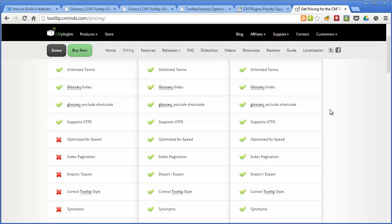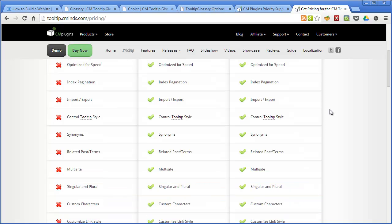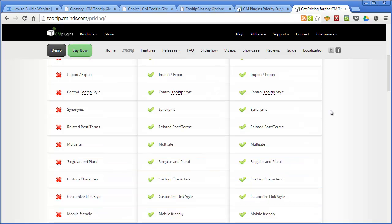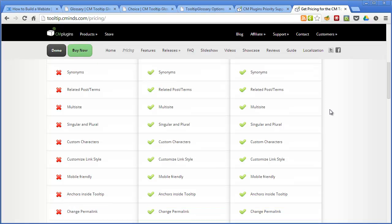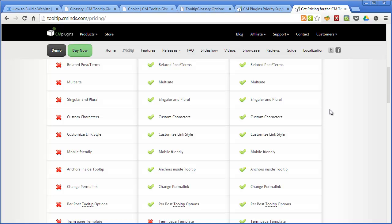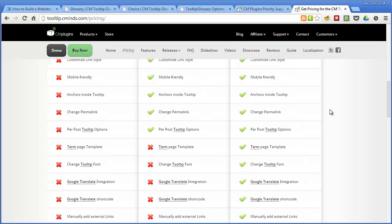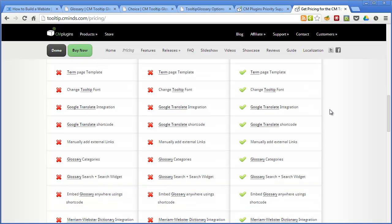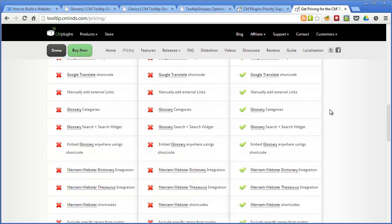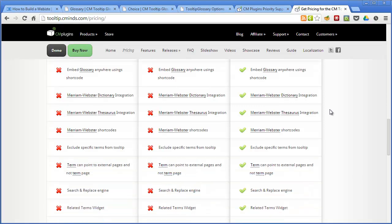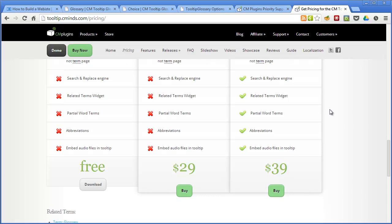And amongst the features there's multi-site support, the ability to change the appearance of the tooltips, Google Translate integration, the sidebar widgets, and the ability to embed audio into glossary items and the ability to insert glossary items anywhere into the site using shortcodes. There's also the Merriam-Webster online dictionary integration and the search and replace engine is another advanced feature. So as you can see the feature list is very extensive and when we get to the prices for just $39 for the fully featured Pro Plus version this plugin represents great value.